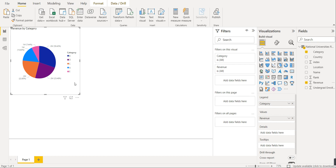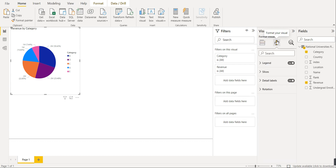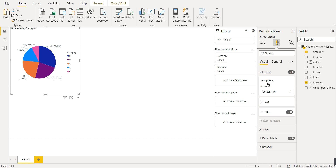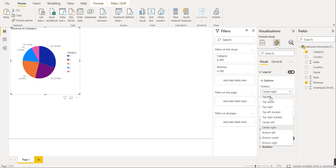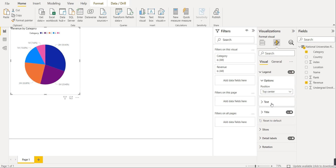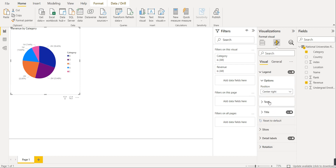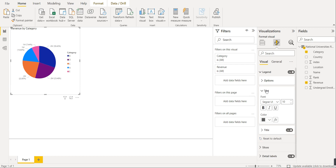Now we will format this pie chart. We will click on the Format Your Visual option. The first thing is the legend, which is already on. The position is center right — these are the legend categories A, B, C, D, E displayed on the right side. We can also select top left or top center.